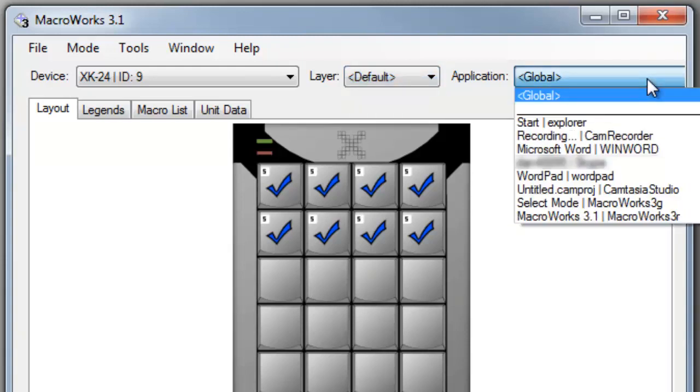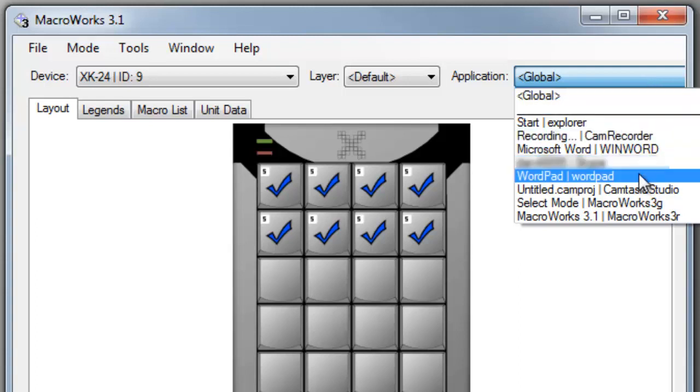The application pull-down allows you to program a macro to play only in a specific application. Any macros programmed for an application will only be sent if that application is in focus.